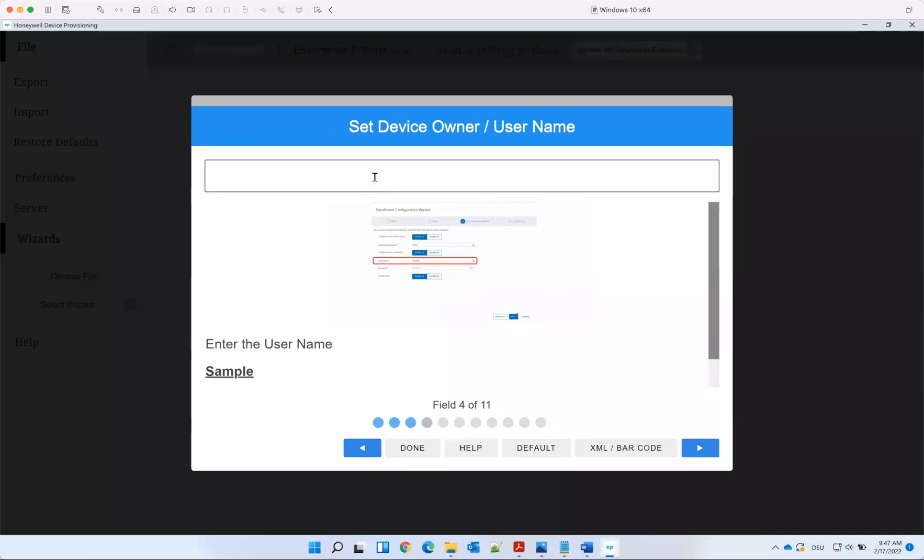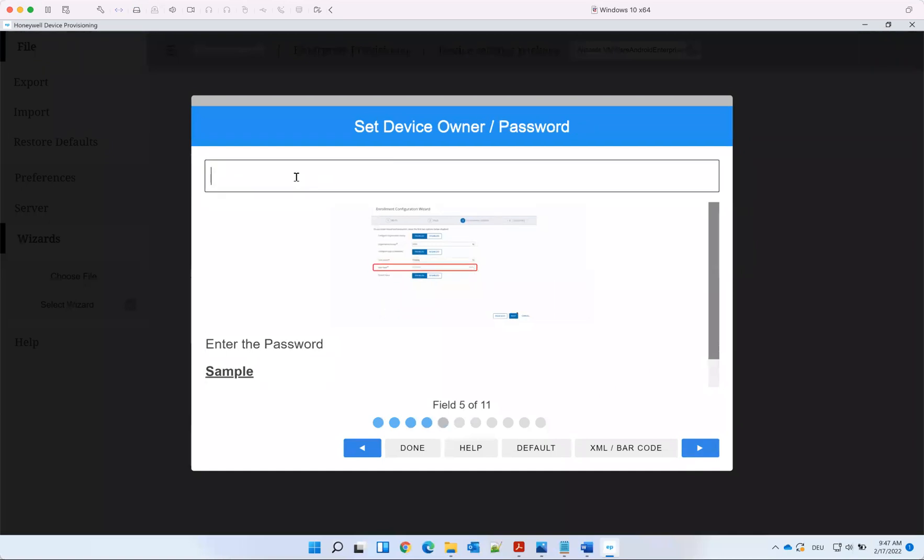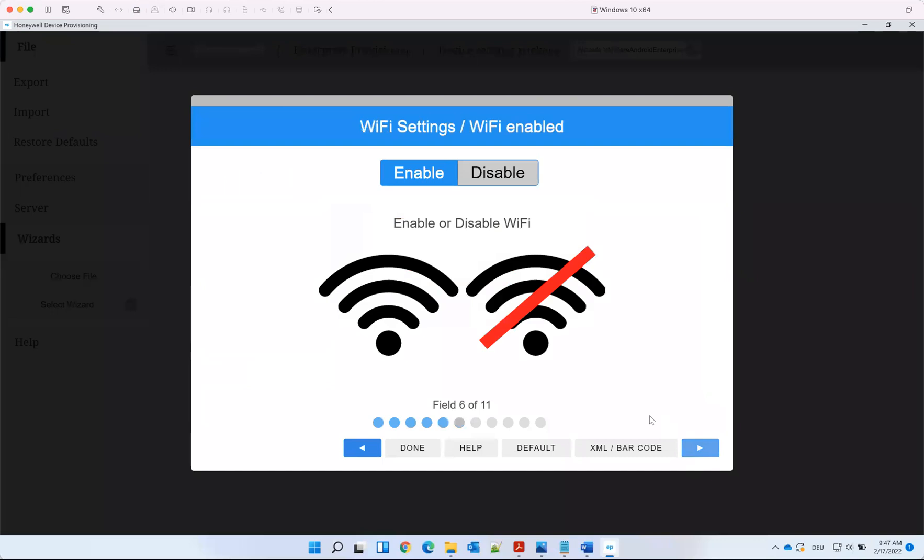Then you type in the username and the password. This should be the staging user if you want to do staging in that case.